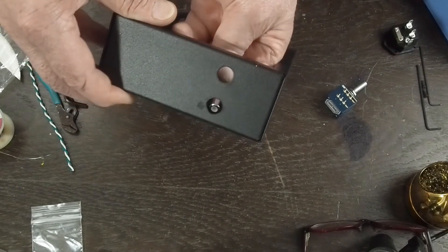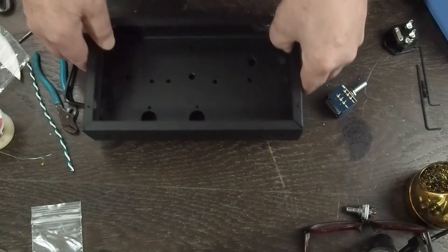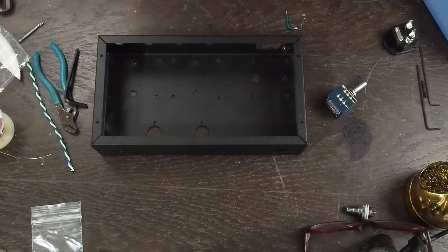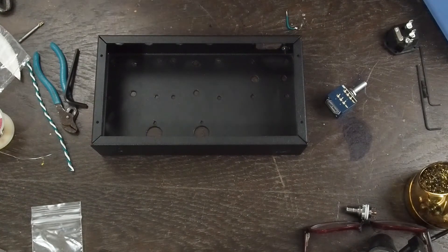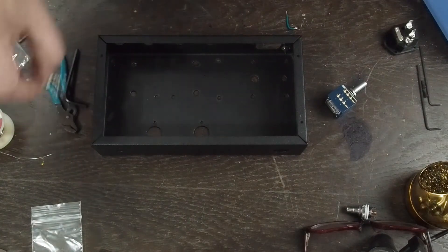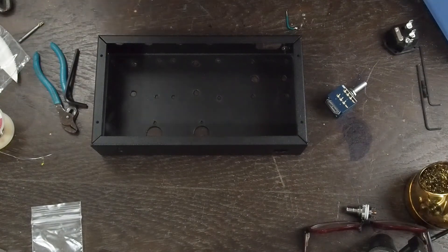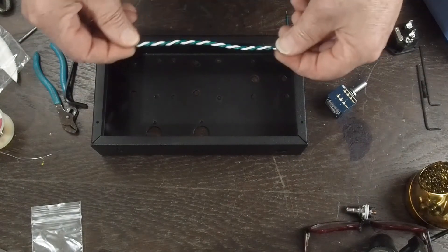Okay, the next thing we want to do is wire up the heater windings or heater wire, however you want to refer to it. And the reason I keep tripping up and saying windings is...